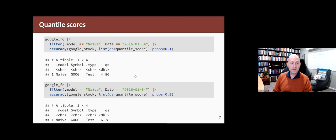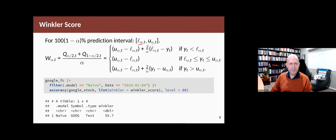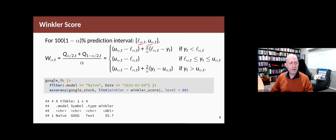If we're interested in evaluating an whole interval, we can use these two quantile scores together. For a 100(1 − α)% prediction interval — so if it's an 80% interval, α is 0.2 — written with a lower value L and upper value U, the Winkler score, named after forecaster Bob Winkler, is simply the sum of the quantile scores at the two ends of the interval divided by α. So in this case it would be Q(0.1) plus Q(0.9) divided by 0.2.